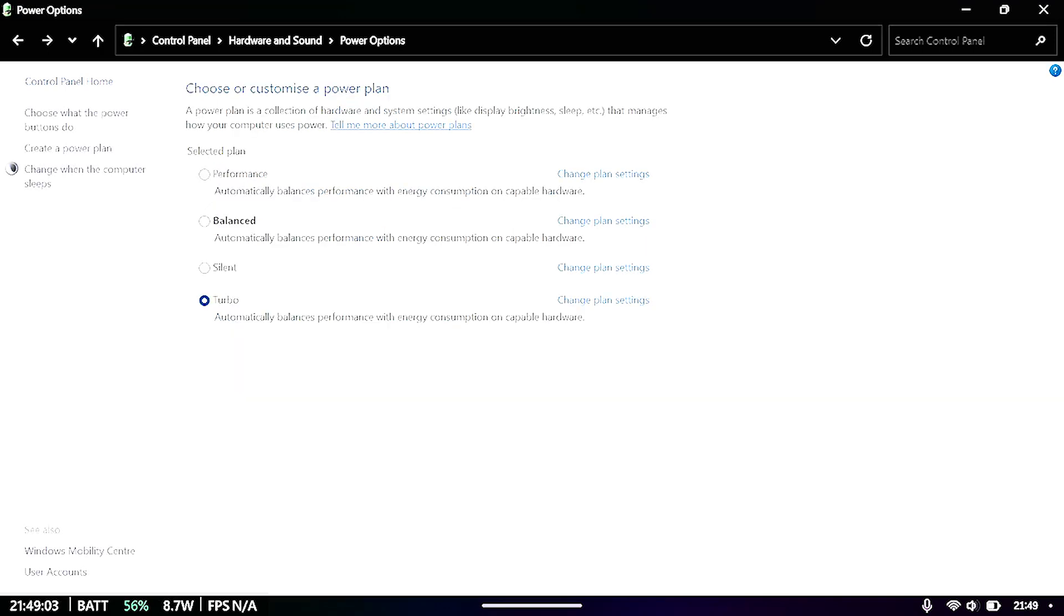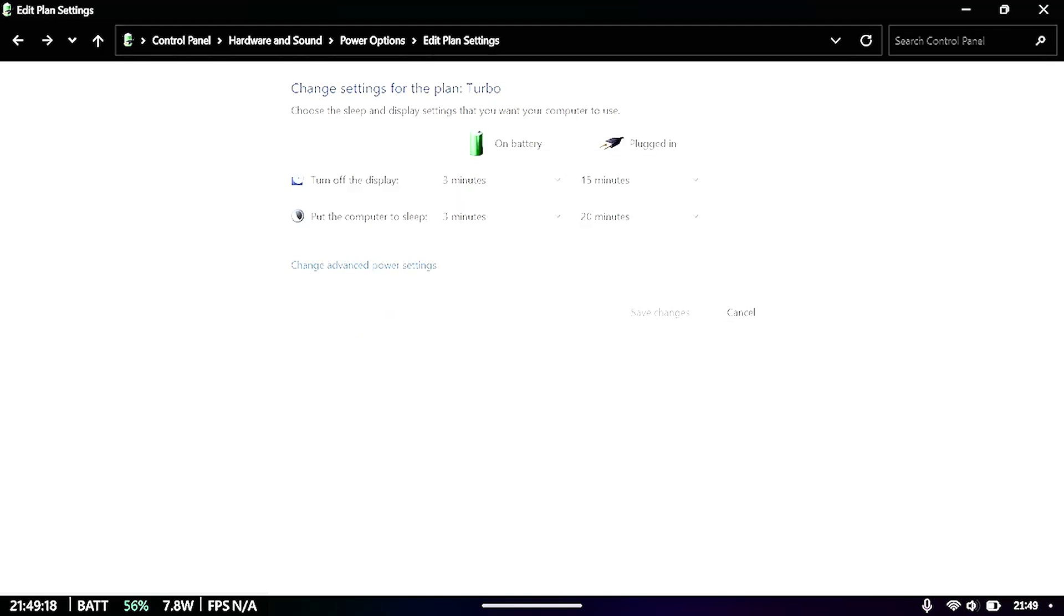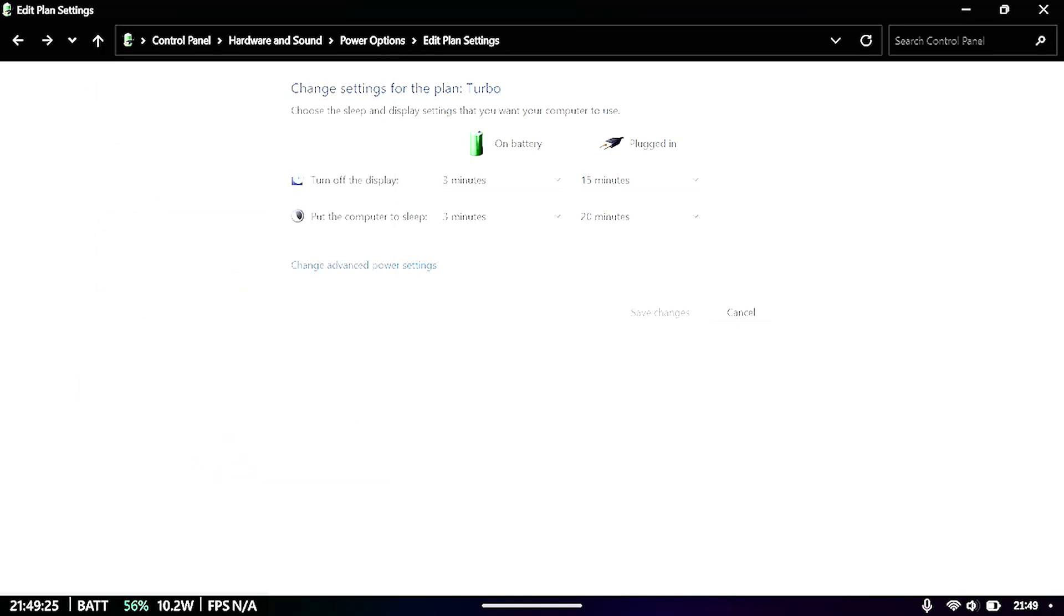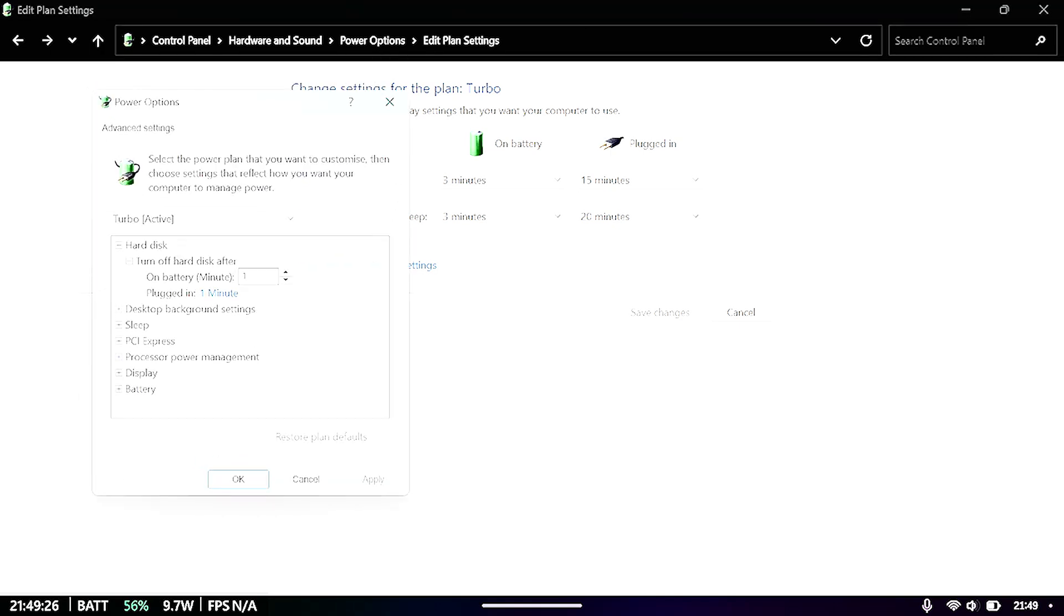Now I've had to do this for each profile here, or selected plan. So I'm on turbo mode at the moment. I'm clicking on change plan settings. And again, this is just showing me when this device is going to go to sleep. And then click on change advanced power settings over here.